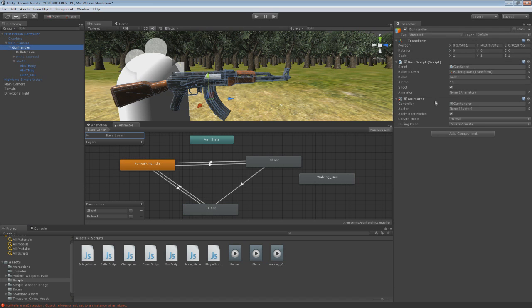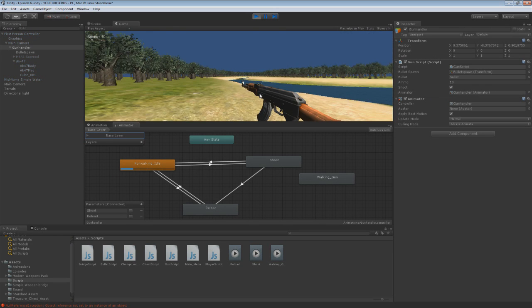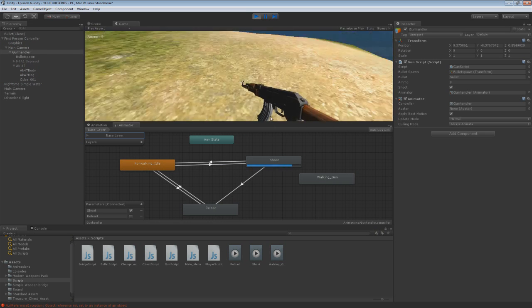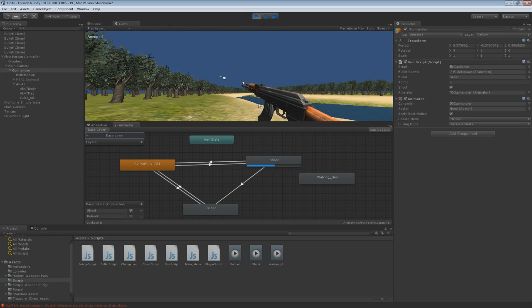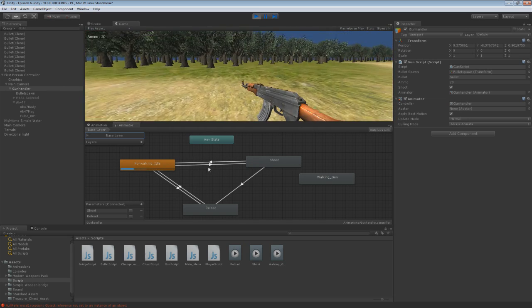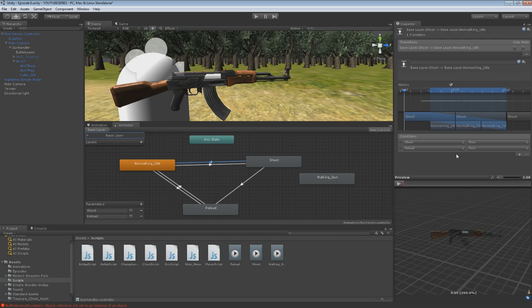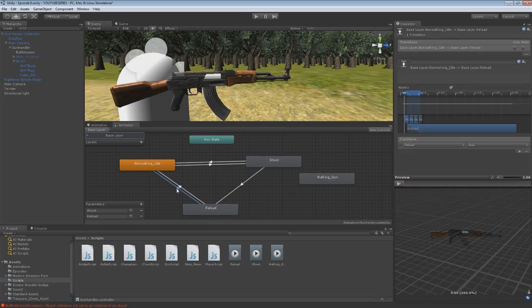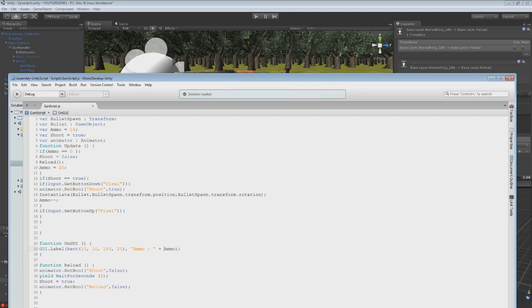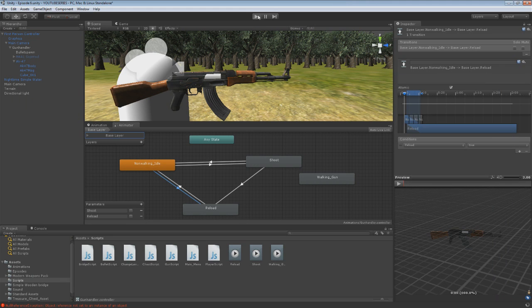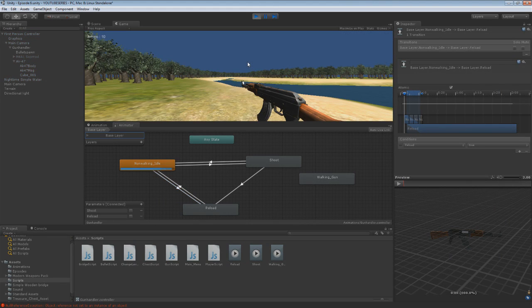There should probably be one or two more animated components. If we go to Gun Handler it's going to ask for the Animator — just drag that on, should be fine. If we click here, we'll see — we're walking, we're shooting, it's got stuck. But if we do this it goes back — that's not brilliant though.